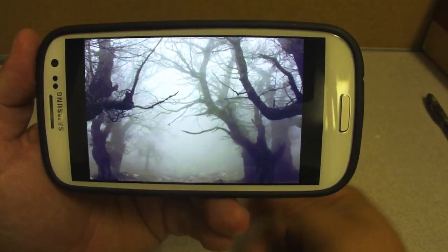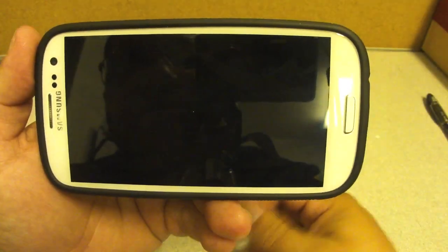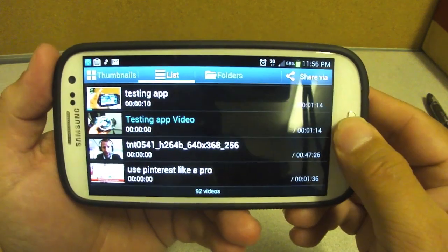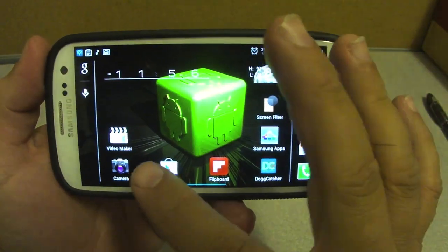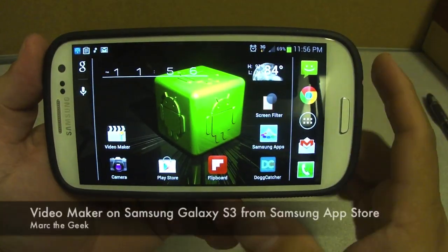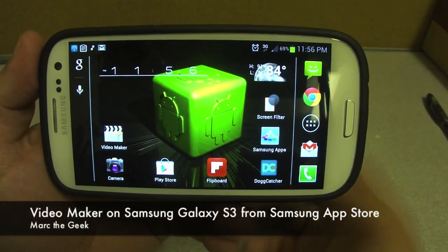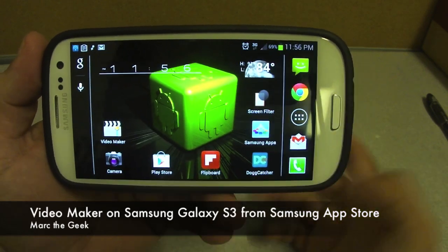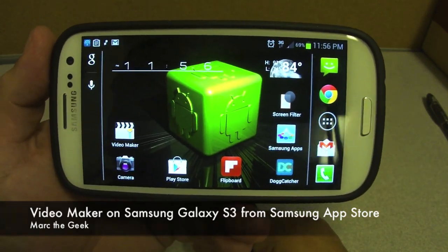Well, that was it guys — I hope you liked it. That was Video Maker on the Samsung Galaxy S3. Try it out — it's free. Hope you guys liked the video.